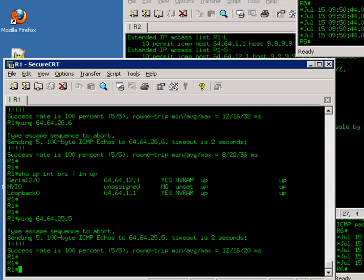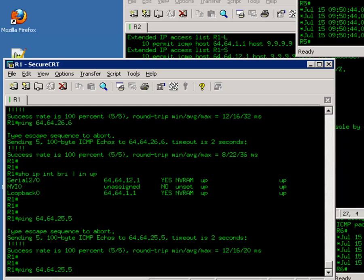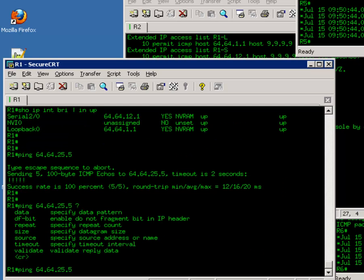Now, on router 1, when you do the ping command, you can put a destination, 64.64.25.5. When you put a question mark, you can see a bunch of options available to you. One of the options is called source. It specifies source IP or name.